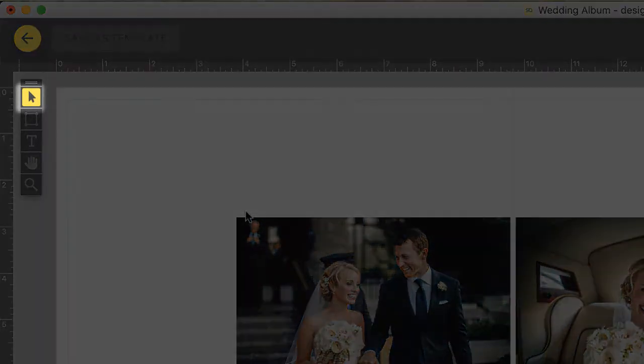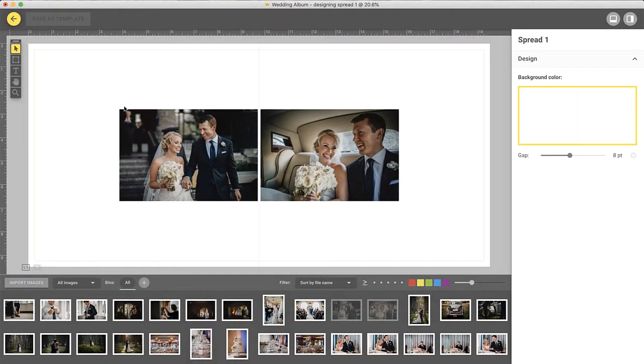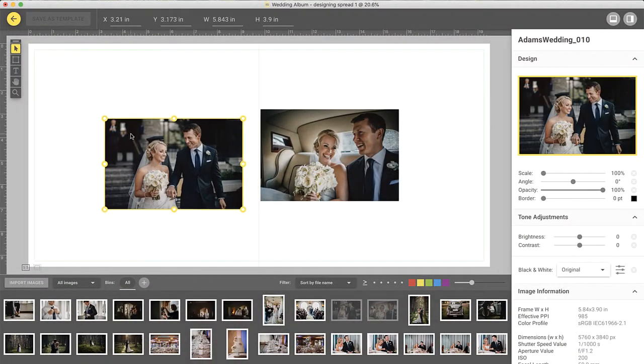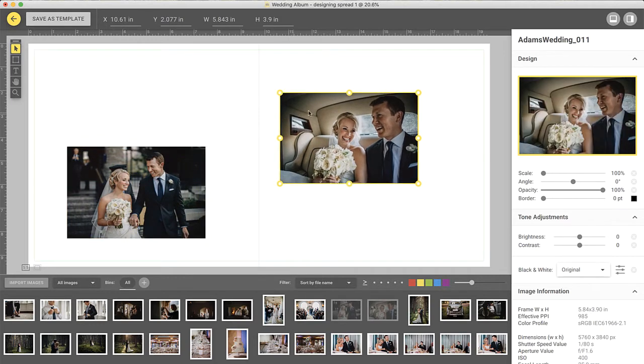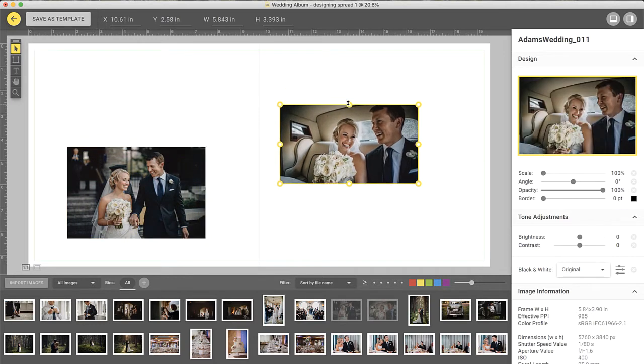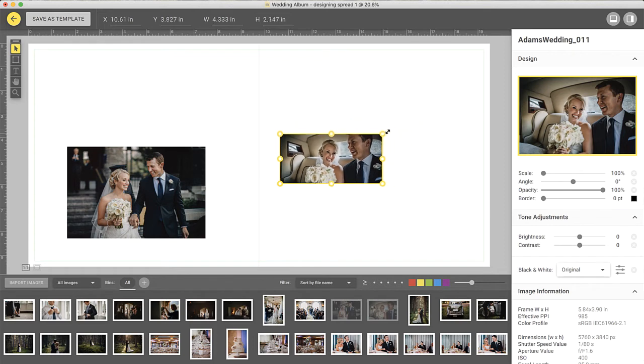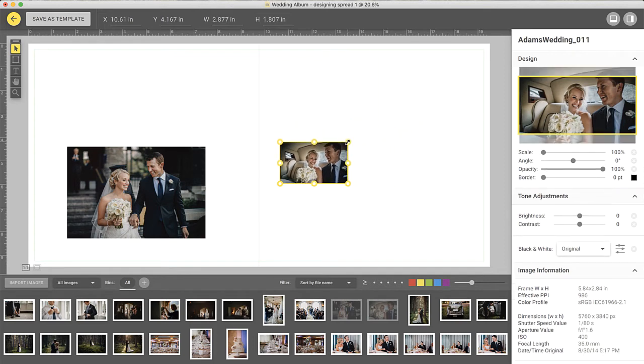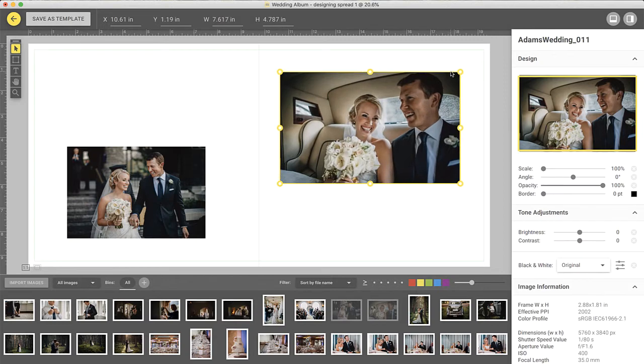With the selection tool chosen, simply click on an image and drag in order to move it. To resize, grab an edge or a corner of the image. To maintain the proportions of the image, hold down the Shift key as you resize.